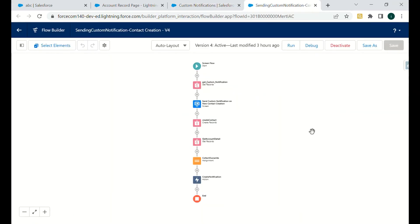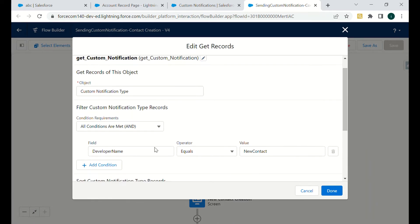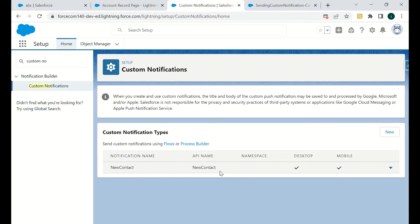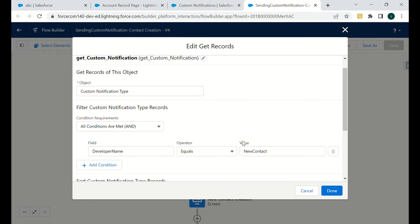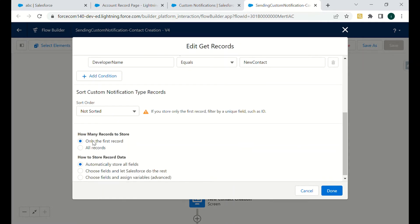This is the flow. First we have 'Get Custom Notification.' Custom notification is an object — the name is 'Custom Notification Type' and the developer name is 'New Contact.' The API name, which is the developer name of this custom notification, is 'New Contact,' so we are fetching this particular custom notification where developer name equals 'New Contact.'